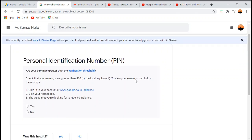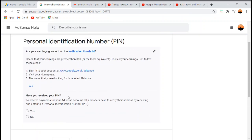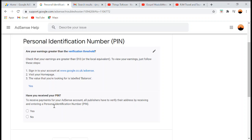There are several questions you need to answer. The first is about your Personal Identification Number — your PIN. It checks that your earnings are greater than $10. I already reached that since I have $71, so I answered yes. The second question is: have you received your PIN? To receive payments, all publishers must verify their address by entering a PIN. I answered no.